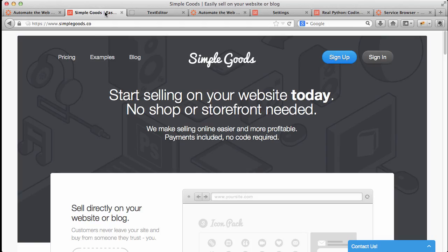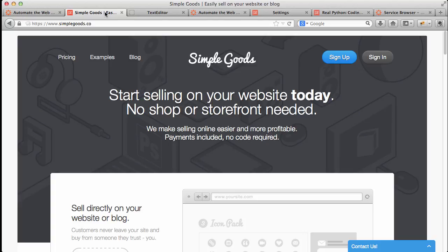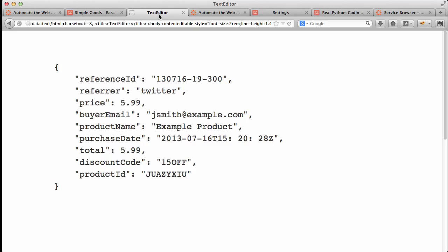So first, Simple Goods provides an interface for sellers to sell anything directly to their audience without a shopping cart. They just launched a public webhook so we can use Zapier to post data to various applications and web services. Upon a successful sale, the webhook is fired, which sends a JSON payload with the following data.